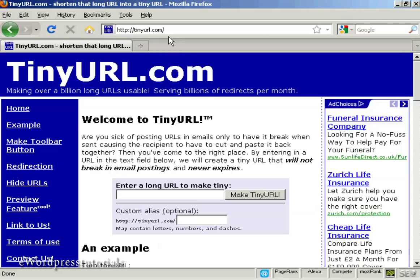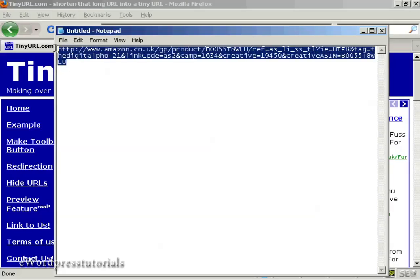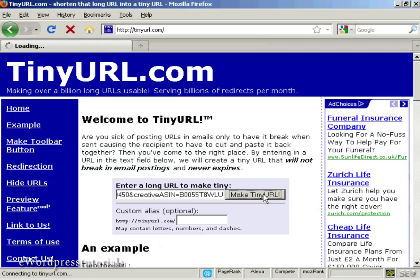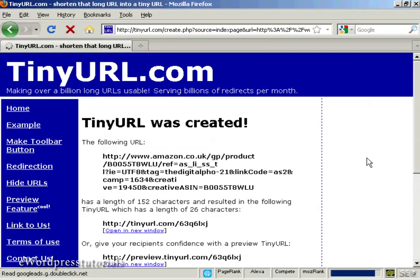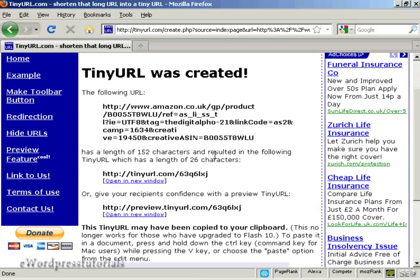The first stage is to come here to TinyURL.com. I'll just show you the link that I'm going to cloak, which is this one here for a product on Amazon. You can see it's a massively long URL. If I copy that onto my computer's clipboard and then paste it in here and click on Make TinyURL — you can put in a custom alias if you like, but I'm not going to do that in this demonstration — you can see we've got 152 characters cut down to 26.